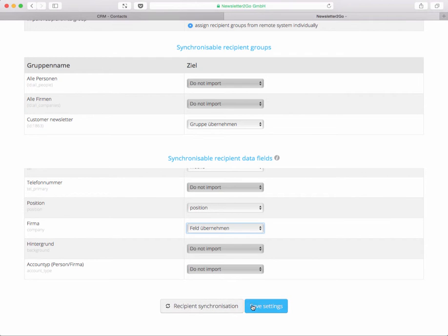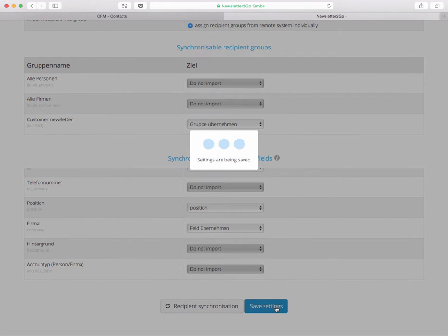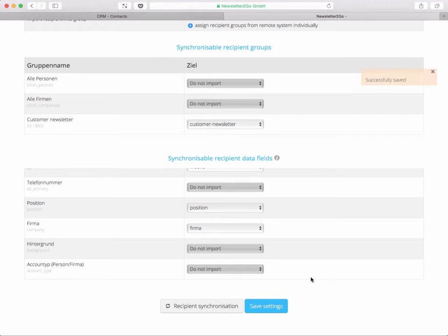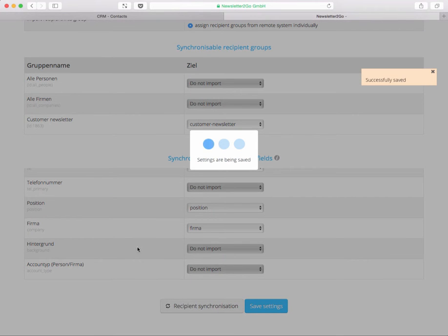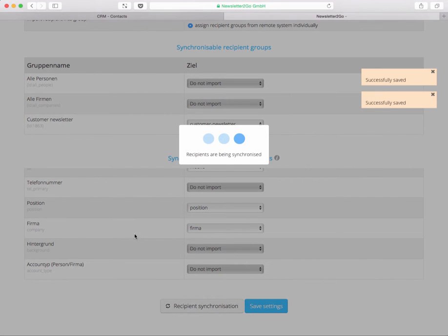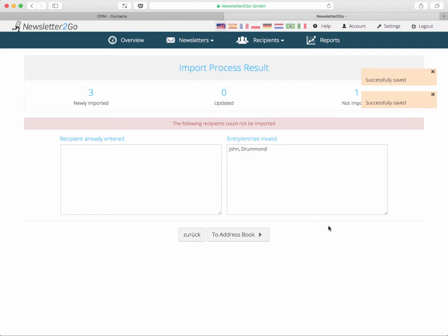I think we can take the company name as well, that might be fine for now. We can now just save the settings and do the initial sync. Just by clicking on recipient synchronization, that might take a while if you have a large address book.